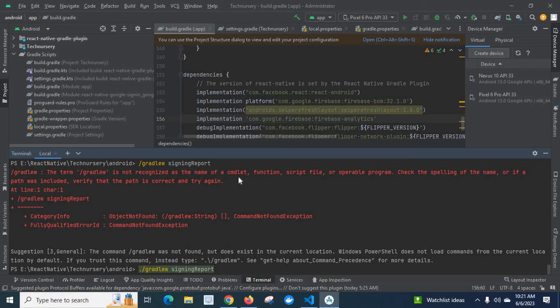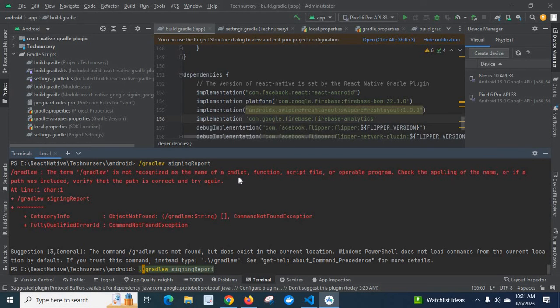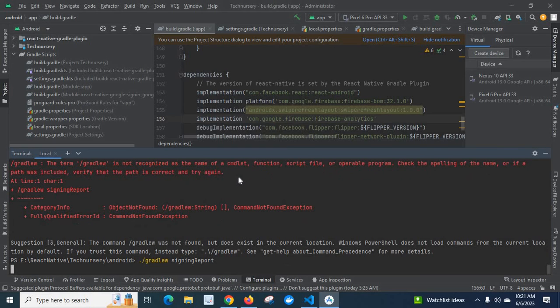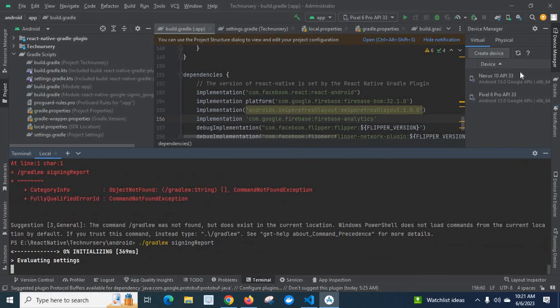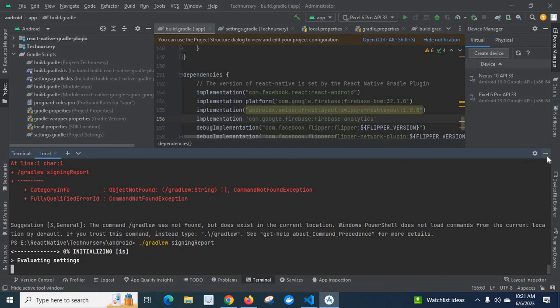The command should be ./gradlew signingReport. Now, let me execute the command as it is working.